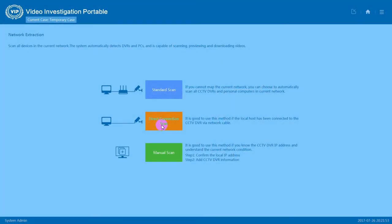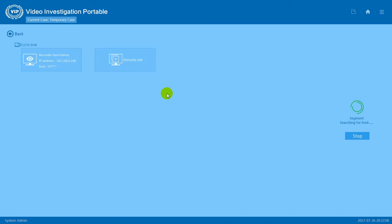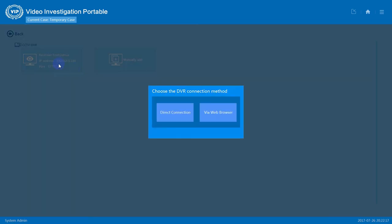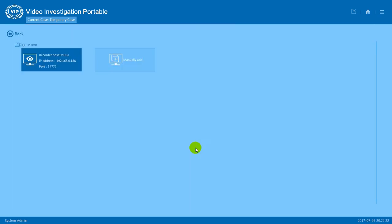By pressing standard scan, the system will automatically detect the DVR system connected to the same local network. Once the DVR has been detected, we can press stop to stop the process. Now click on the DVR, direct connection, and press connect.